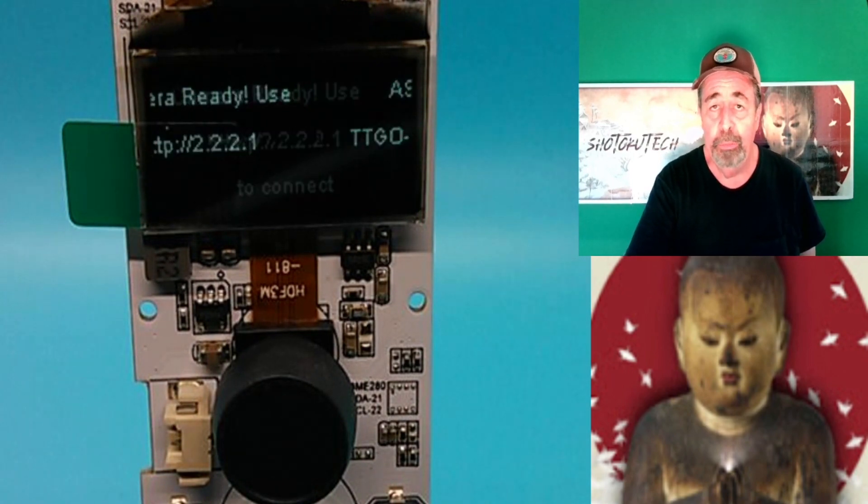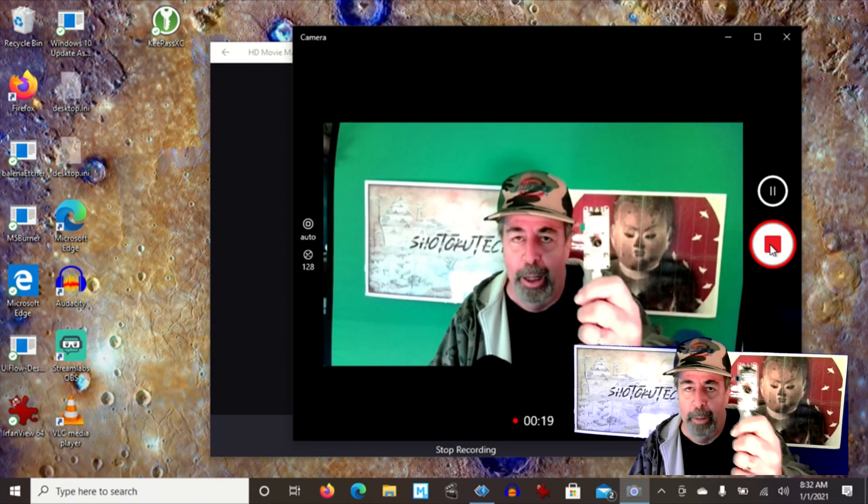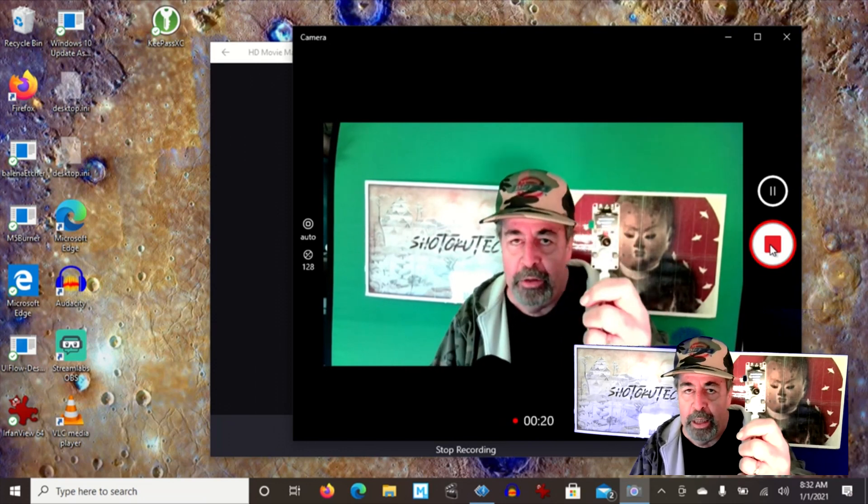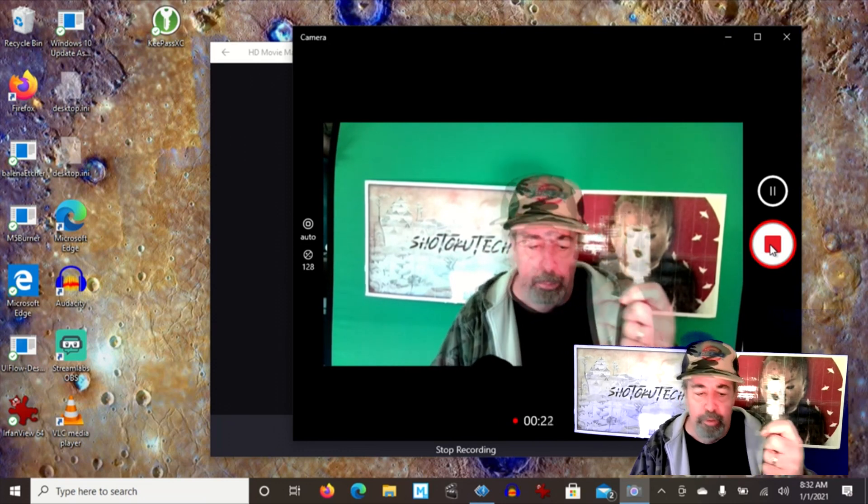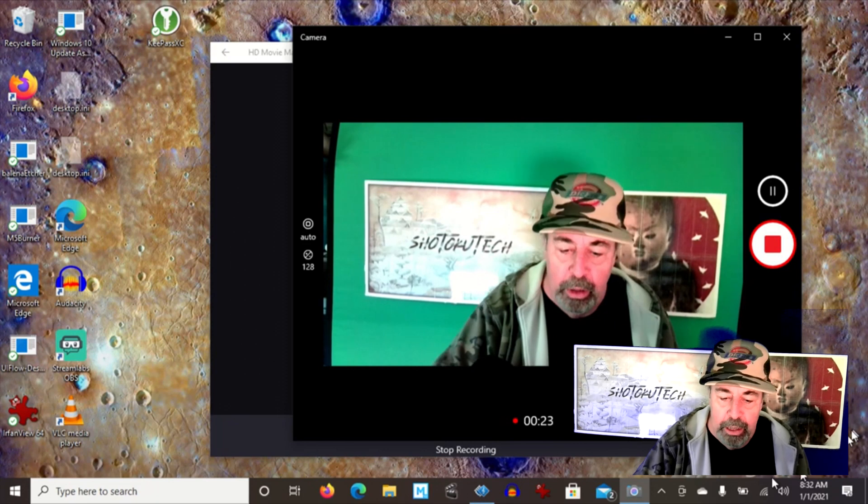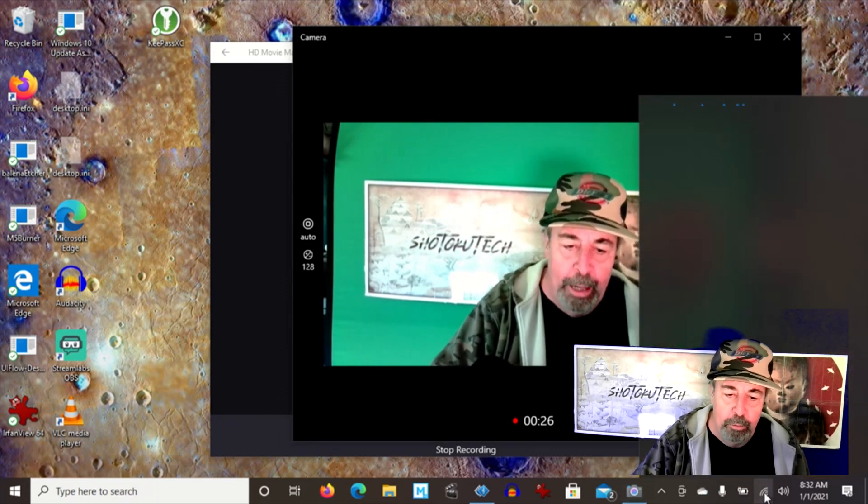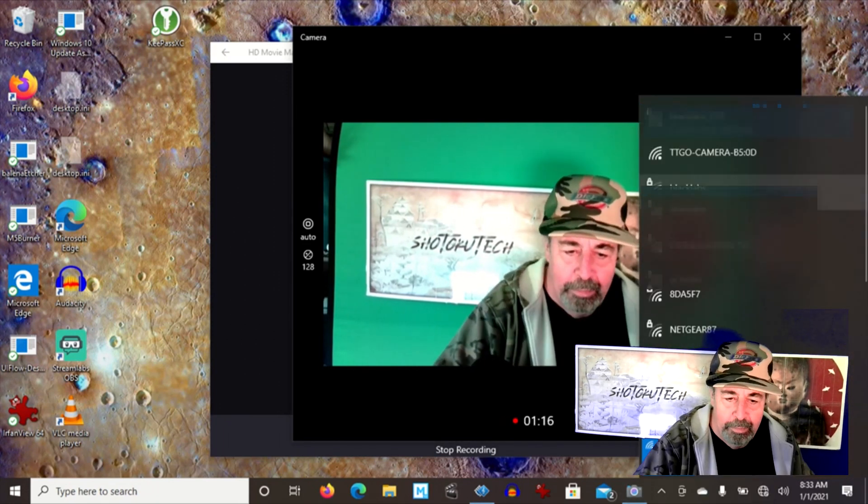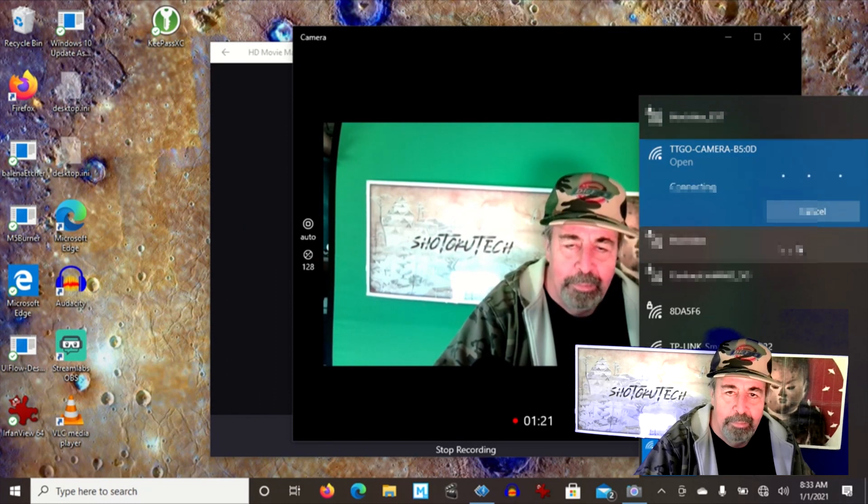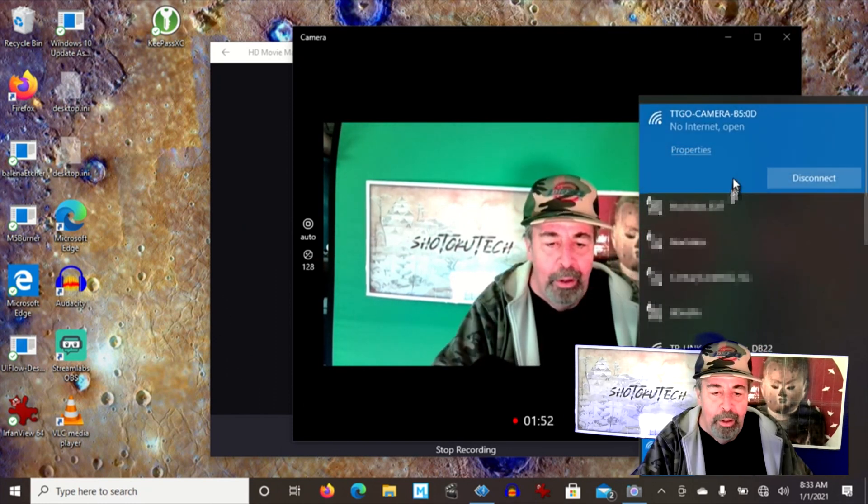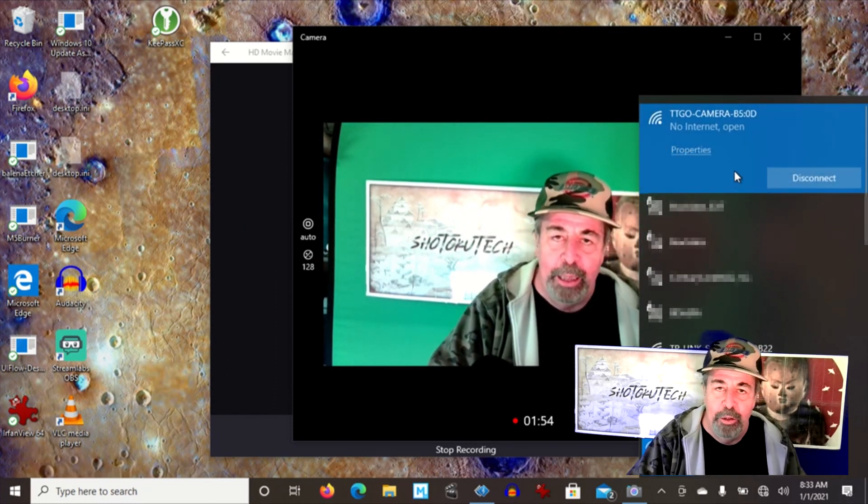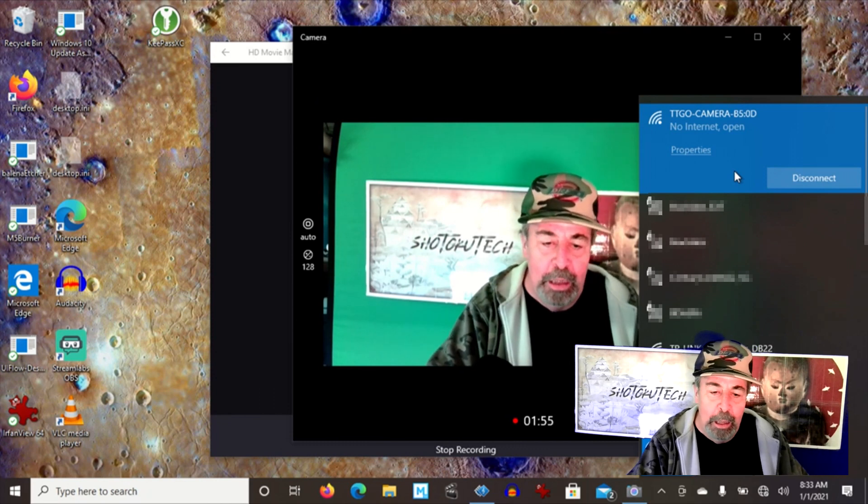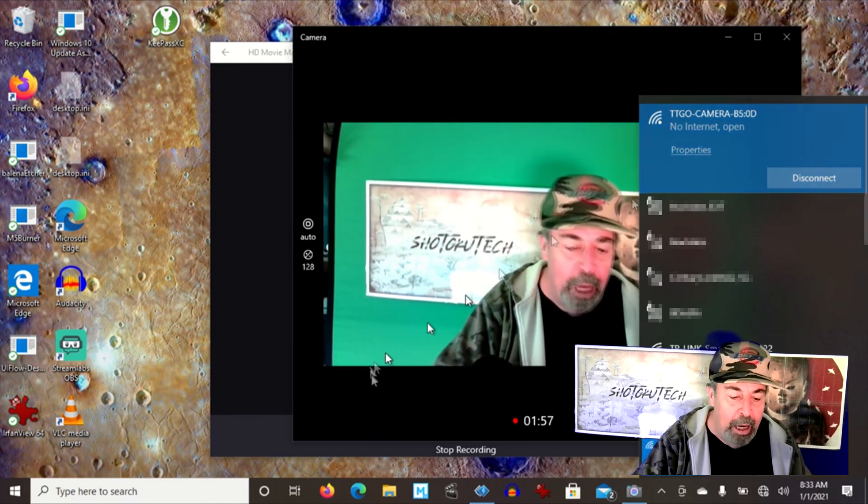Here we go. Alright, I got my TTGO T camera hooked up to USB for power. Now we're going to connect to the T camera hotspot. Alright, so we're connected to the TTGO T camera hotspot.